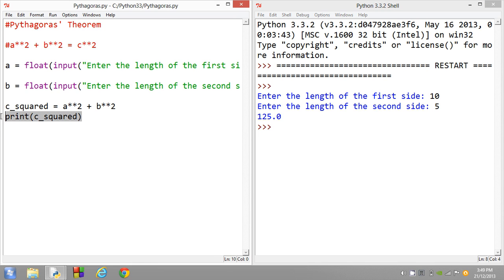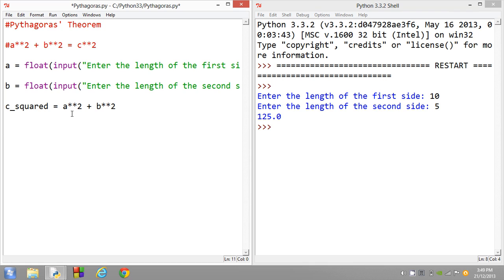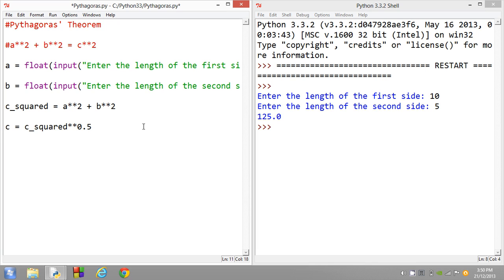The next thing we're going to be having a look at is getting this value unsquared. Because we don't want it squared when we give output. As I said, we'll be expanding on some concepts. Something I haven't taught you yet is the fact that you can actually get the square root of a number by firstly getting the variable name, obviously. So let's set the variable c, not c squared. C equals c squared. And what we want to do is raise to 0.5. Now, this actually ends up getting the square root of the number.